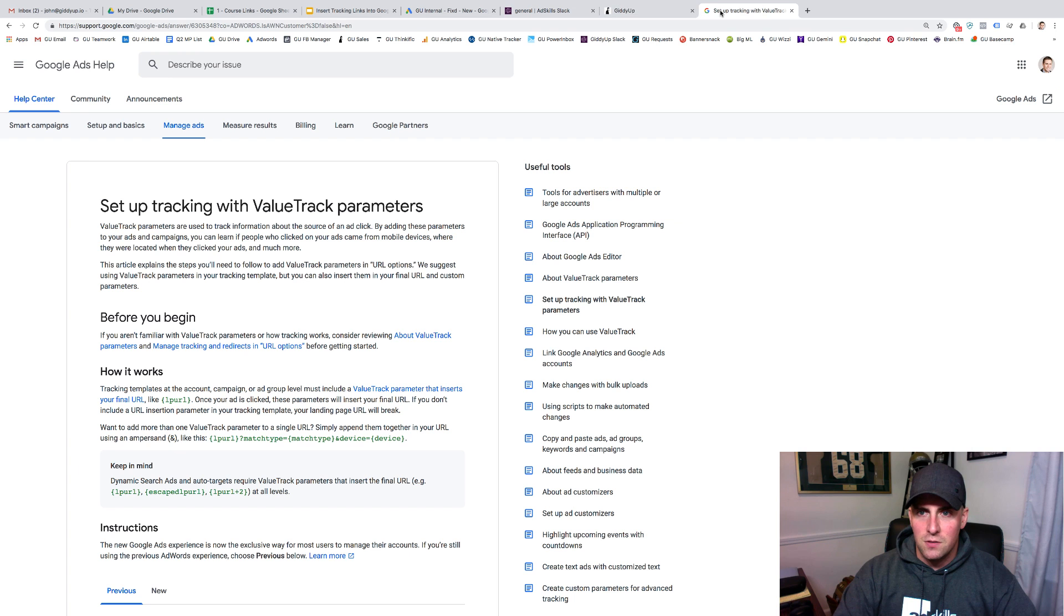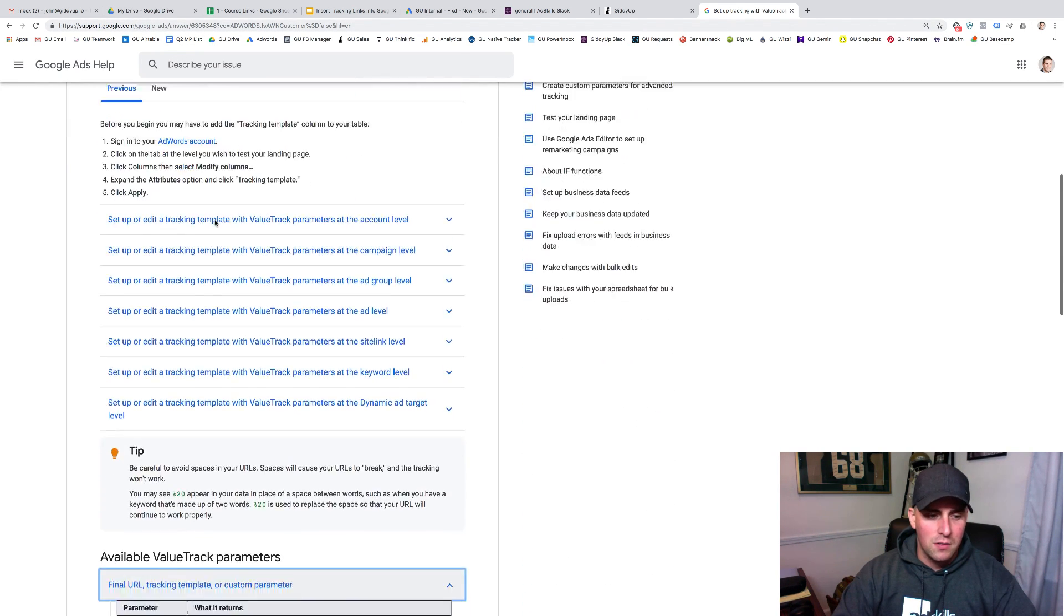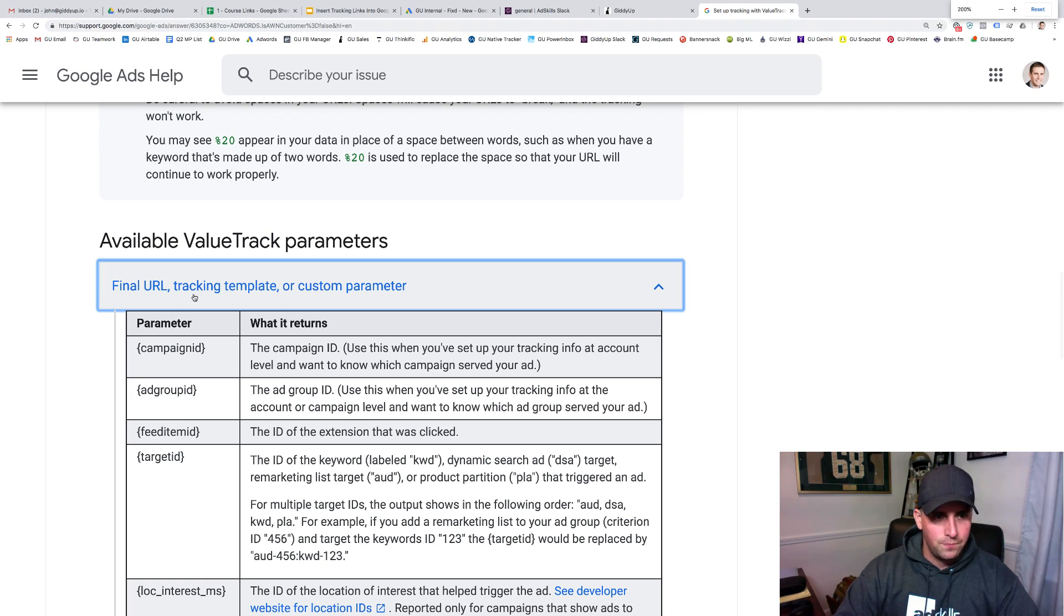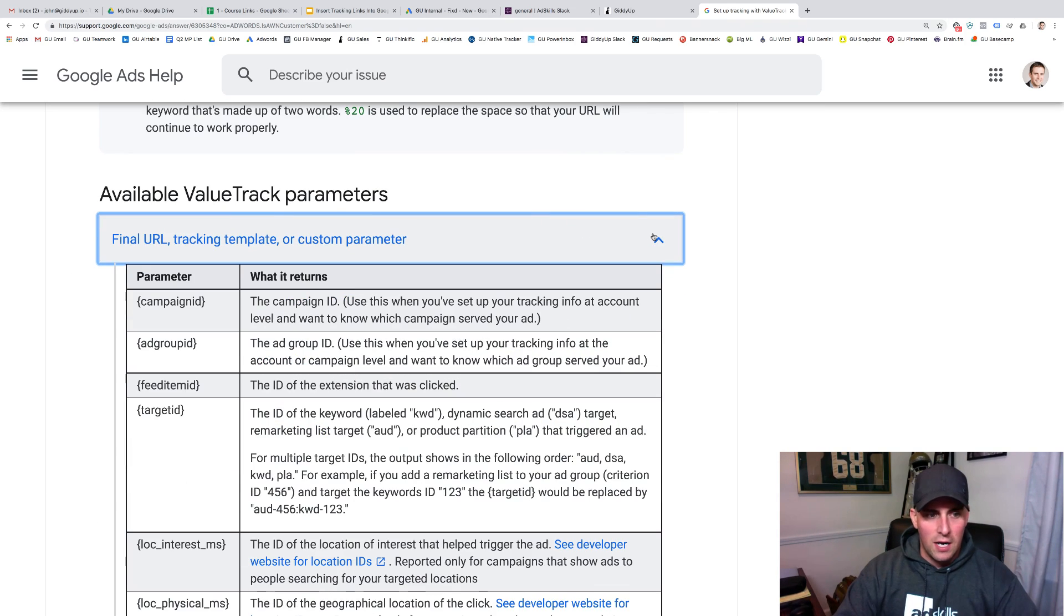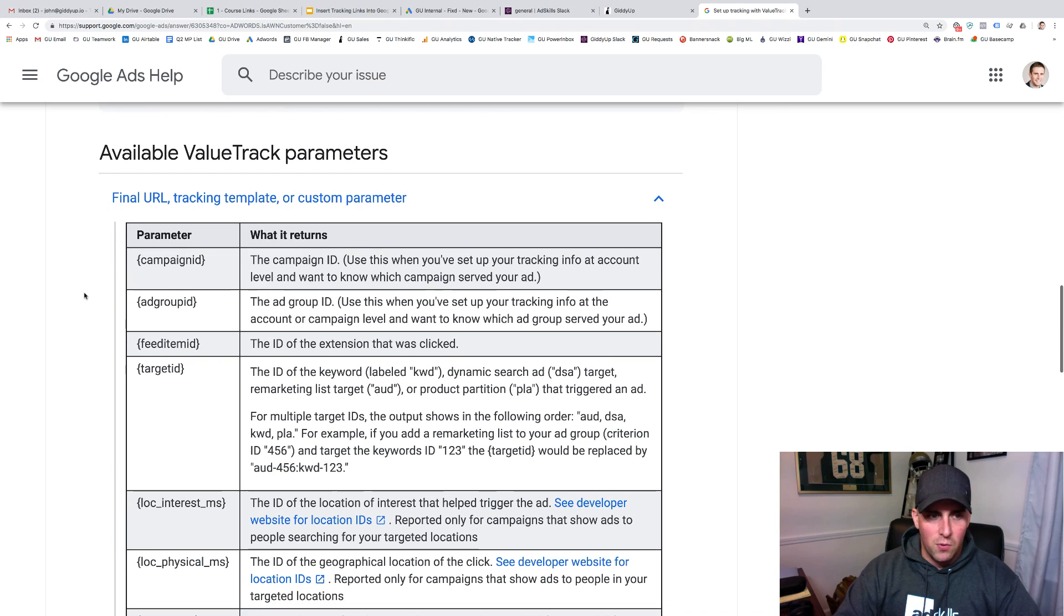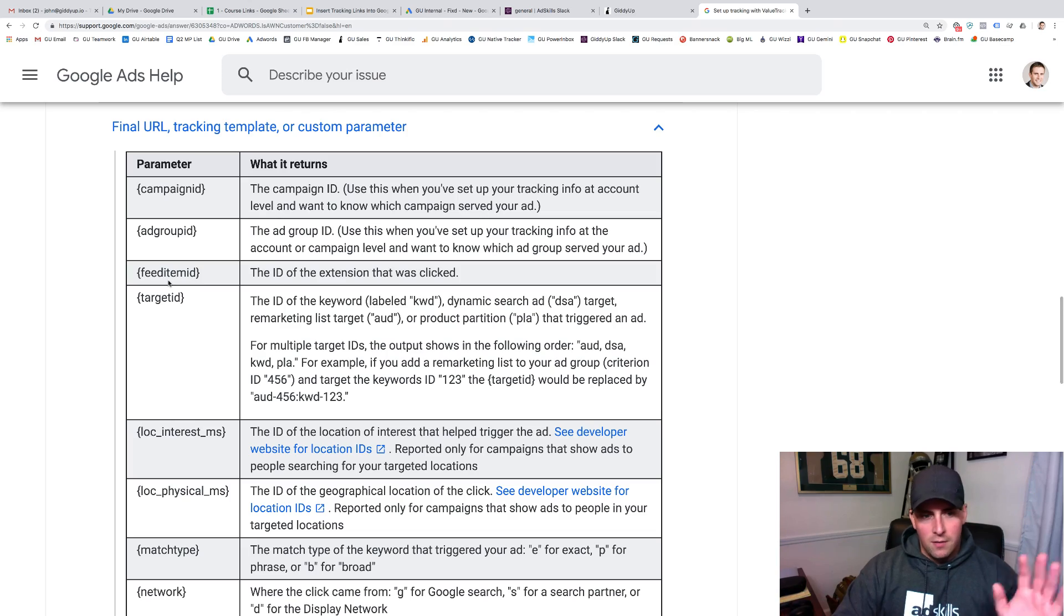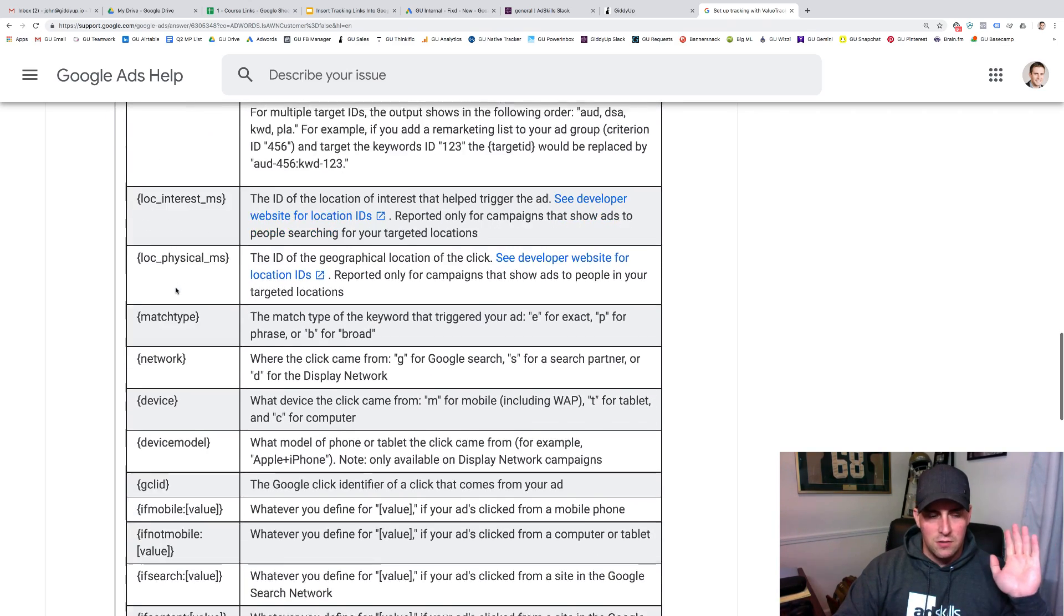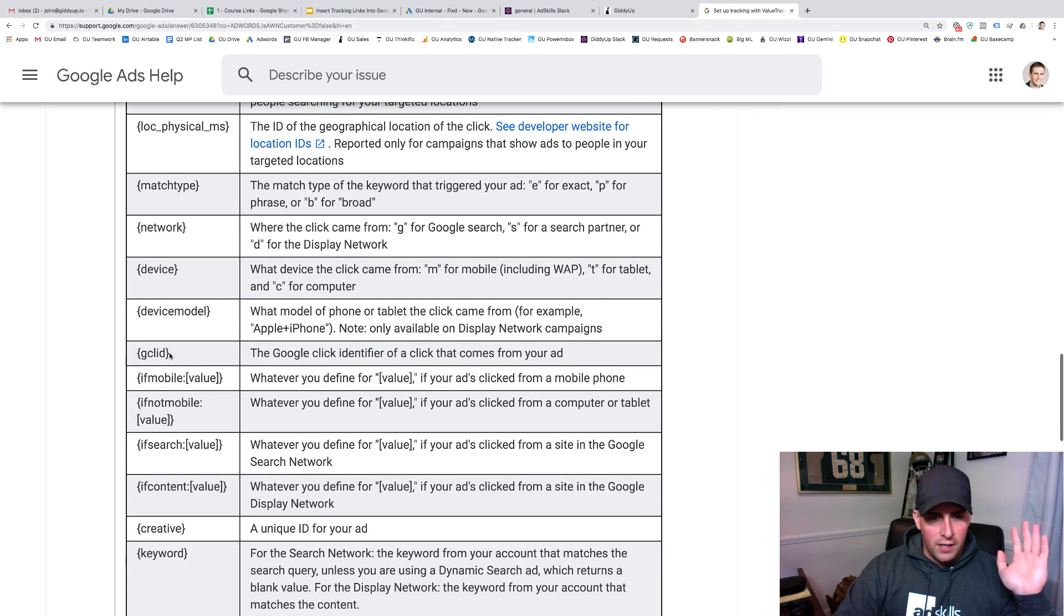Let me hop into the value track parameter. This is a link. If you just search value track parameters, it's called setting up with value track parameters. If you scroll down here, most of the way through the page, available value track parameters. This is hidden. I have no idea why. This is what you want. So you want to be able to come in here and pull these parameters in. It'll explain campaign ID, ad group ID, if you're using a feed, target, all kinds of stuff, locations, match type, network, device, Google click ID.